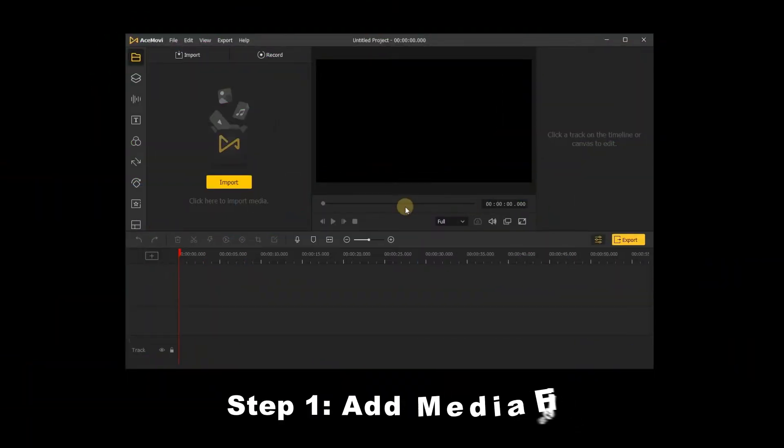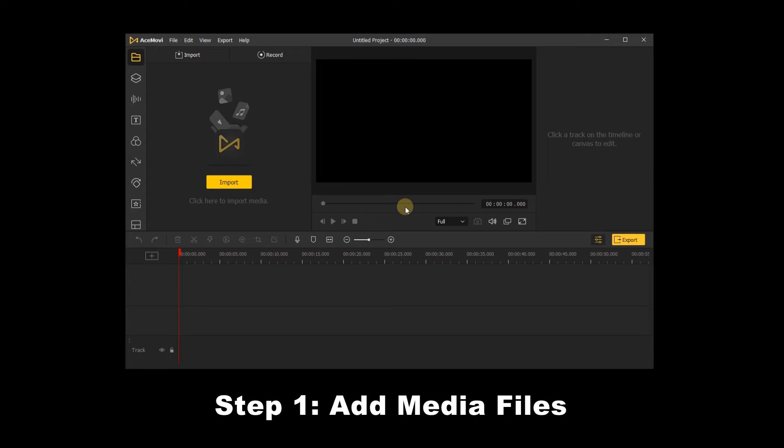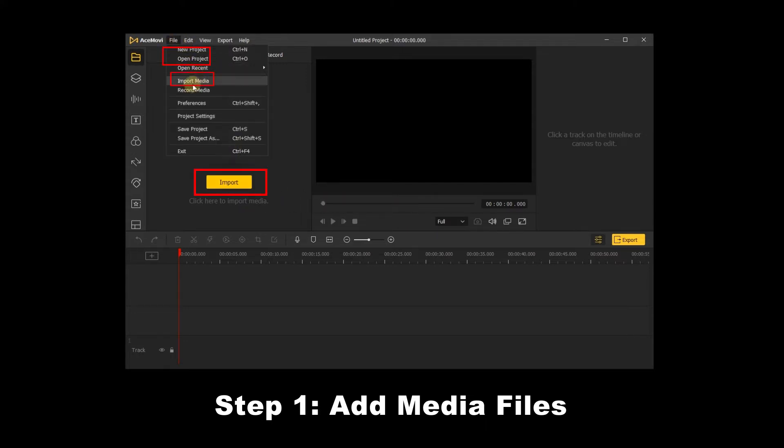Step 1: Add media files. First, find the video file with black bars and open Acemovie, which can support various video formats. As you can see, you can import the video in three points. Next, add the video to the track.